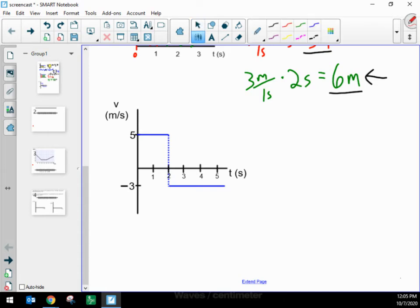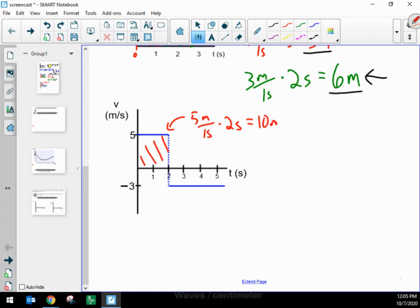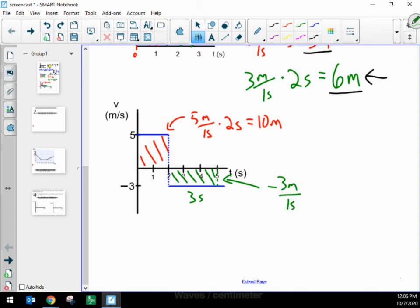Looking at this graph: for the area in the first two seconds, I've got 5 meters per second times 2 seconds, which gives me 10 meters. And for the area from 2 seconds to 5 seconds, the width is 5 minus 2 equals 3 seconds wide. So my area is negative 3 meters per second times 3 seconds, giving me negative 9 meters.